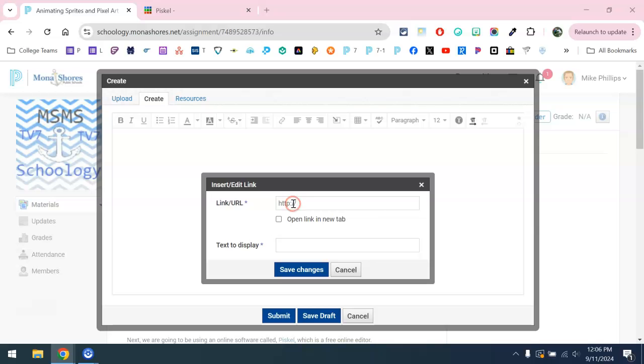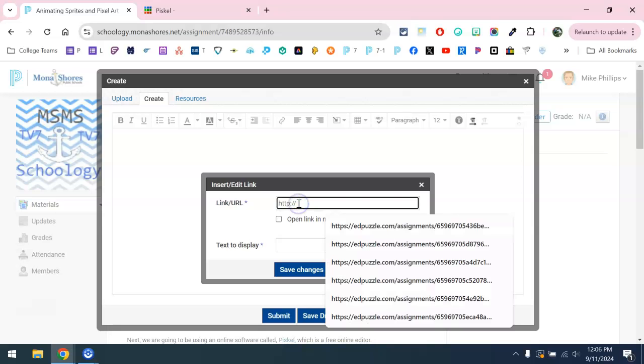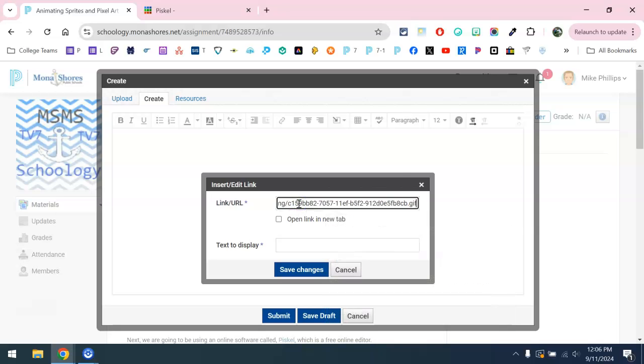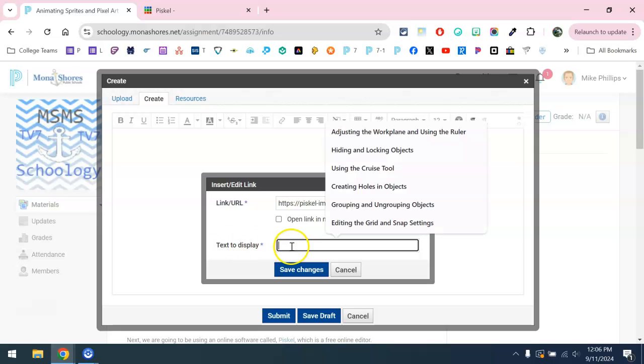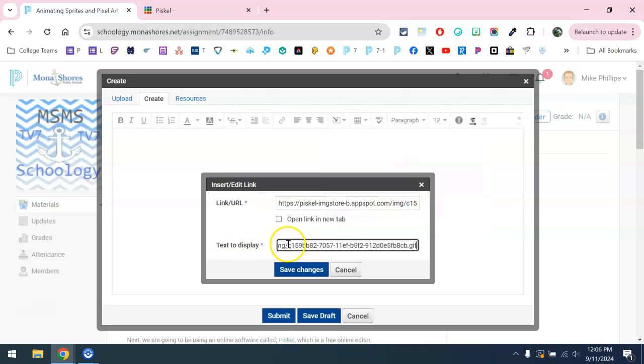Then we're going to paste the link that we have with control V or right-click and paste. And then for the text to display, I'm going to do the same thing here, control V to paste.